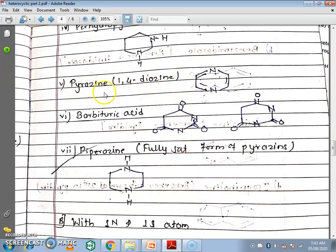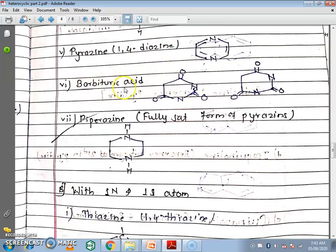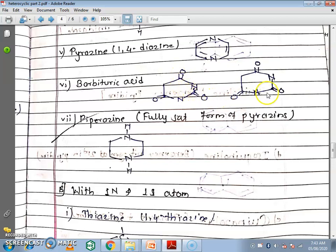Next is pyrazine, where nitrogen is at the 1st and 4th positions, also called 1,4-diazine. Next is barbituric acid — a 6-membered ring with nitrogen at the 1st and 3rd positions and keto groups (oxygen attached to carbons) added. This is the correct structure with oxygen attached to the carbon, so it is called barbituric acid.